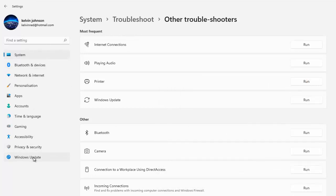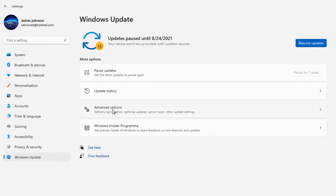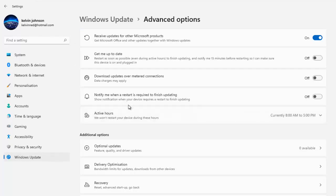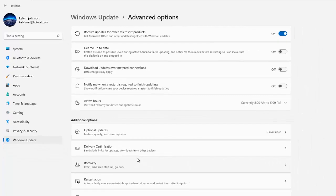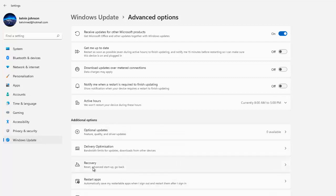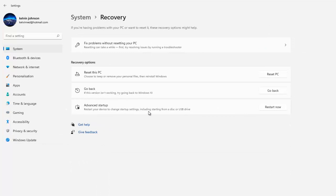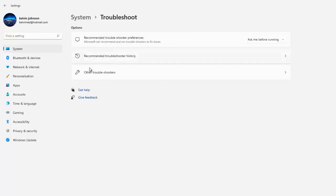If I go to Windows Update under System Settings and click Advanced Options, we have options to resolve Windows 11 issues. If Windows 11 is not stable or you're receiving a blue screen, here we have options to recover: Reset, Advanced Startup, and we can restart apps if they're not working well. Clicking Recovery shows 'Fix problems without resetting your PC — first try resolving issues by running the troubleshooter.' Clicking that takes me back to the troubleshooting section.